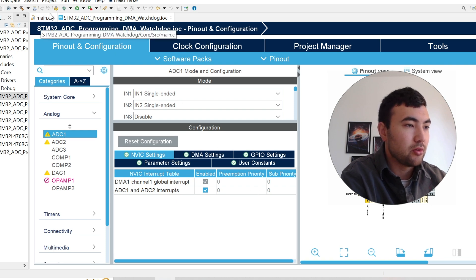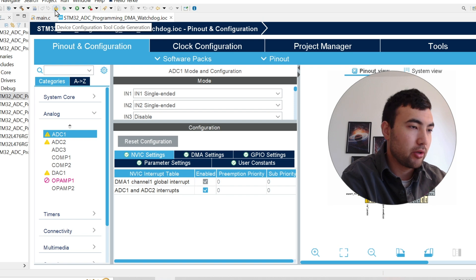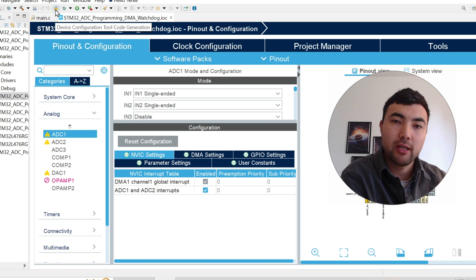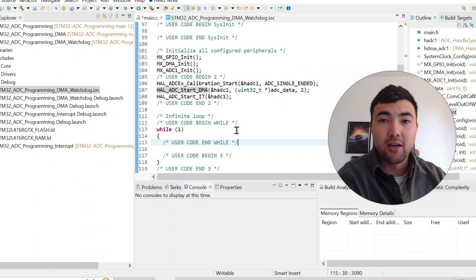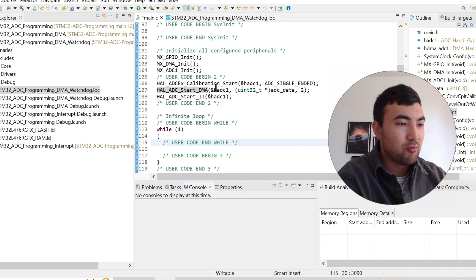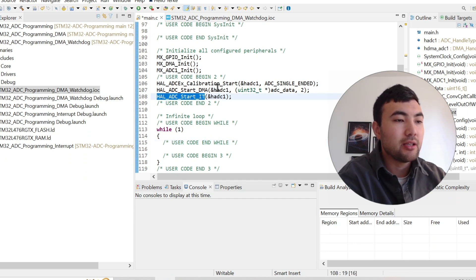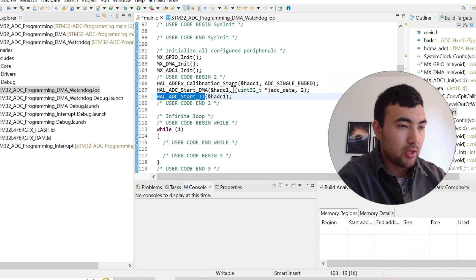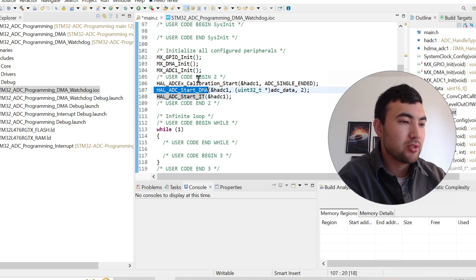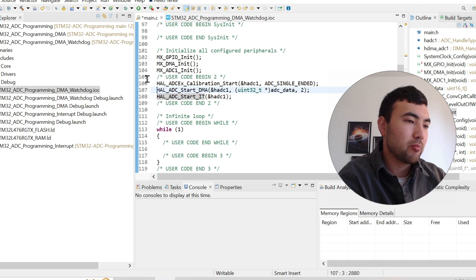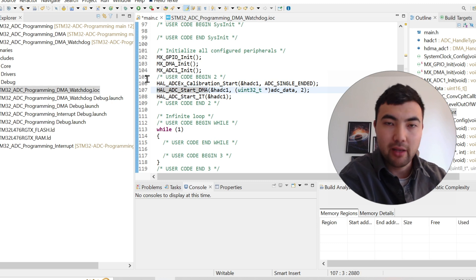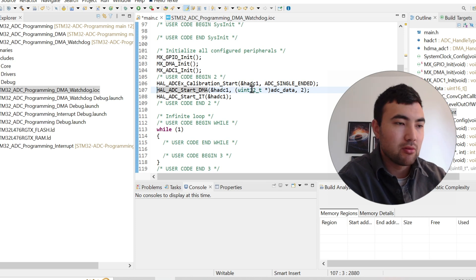Then you need to save the file to generate the code, or you can press this button. After the code generation, we just enable the interrupts in ADC1. And I'm still keeping this start DMA just to record the ADC data, but it's not mandatory to do that.